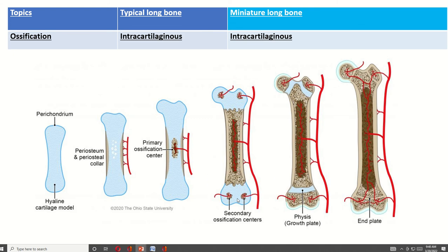Both the typical long bone and the miniature long bone are vertically placed in the body. Both types of bone are developed from cartilage. First, the central portion of the cartilage is converted into bone — this is known as the primary ossification center.